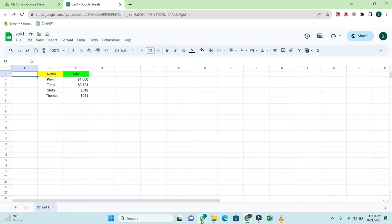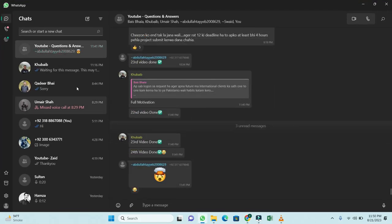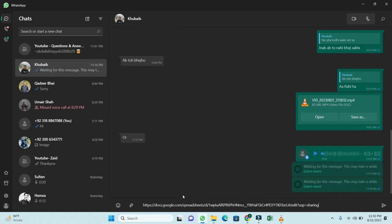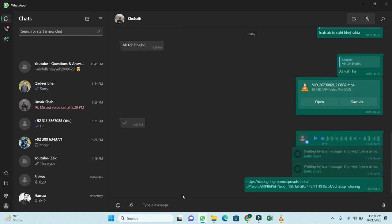Afterwards, open your WhatsApp and paste the link to the person you want to share this sheet with. Now you've learned how to share a Google sheet on WhatsApp.